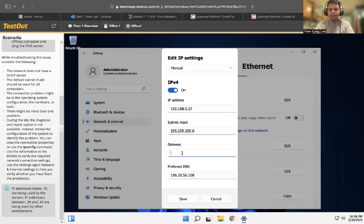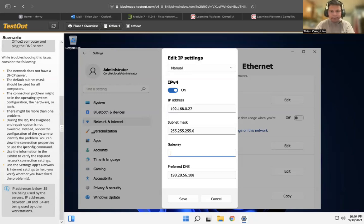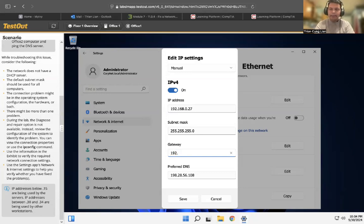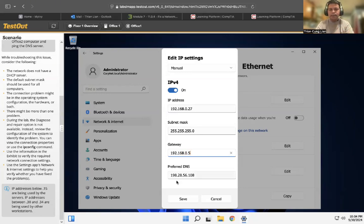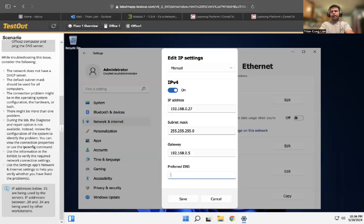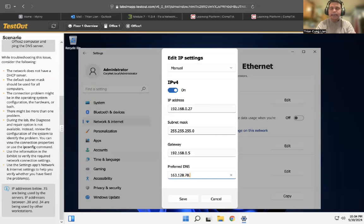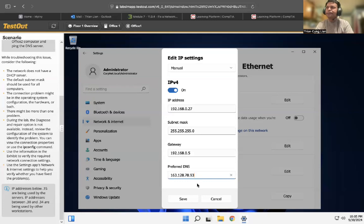This is the default subnet mask that should be used for all computers that connect. For the gateway, I will enter 192.168.0.5. For the preferred DNS, the preferred DNS - I will enter 163.128.78.93.